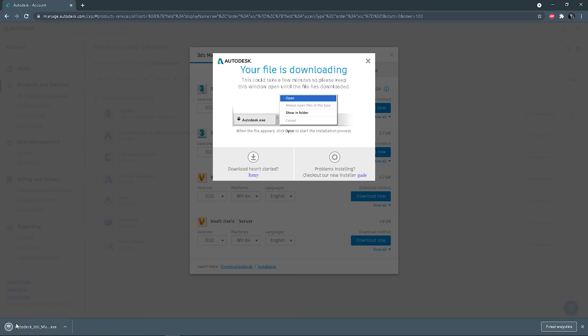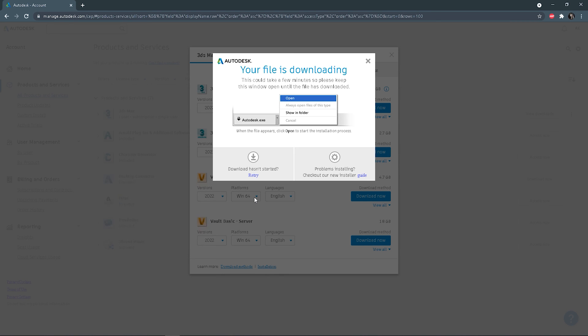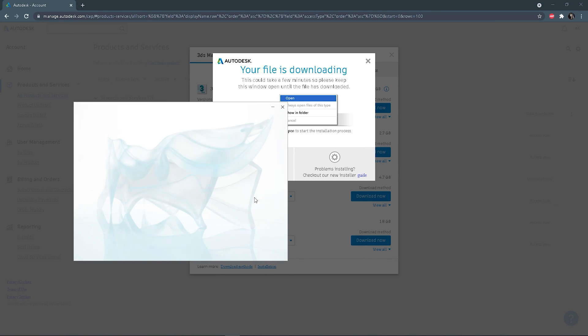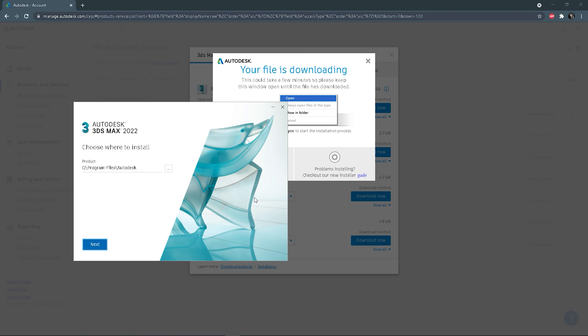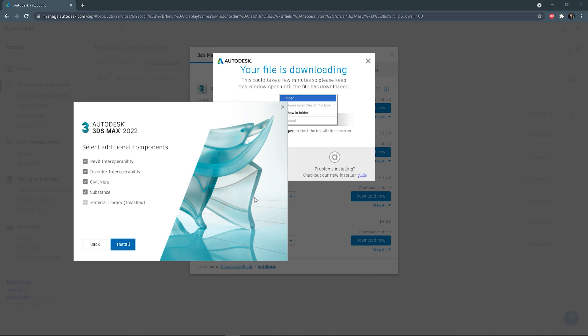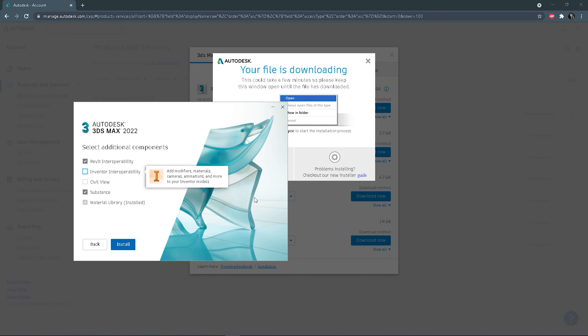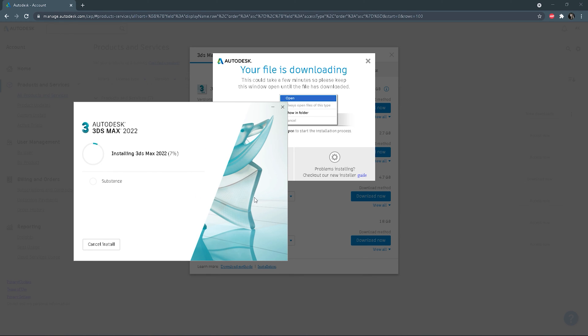Let me know in the comments if you are already a 3ds Max user — if so, for how long — or if you are new to 3ds Max and just started your journey. As it's downloaded, open the installer. Choose where to install; I'll leave it as default. Enter to accept. Then you can check what components to install. I always uncheck some, as I don't need them and they take unnecessary space. And installation begins.